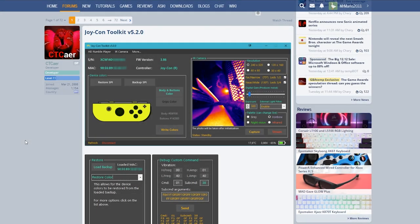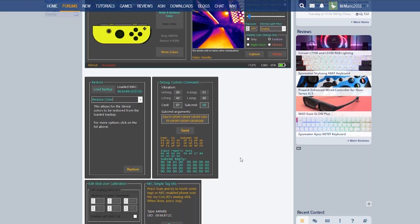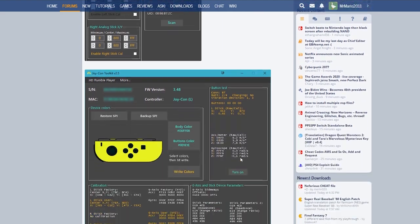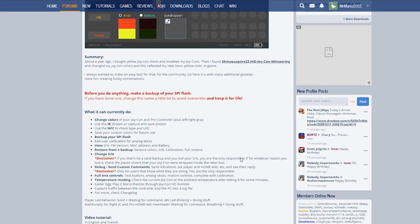All right so now that we're over at the PC, first of all you're going to need Joy-Con Toolkit. Now there is another place we need to download it from and it will be linked here, but I'm going to link the GBAtemp post because it has a lot of really great information that you can read through.